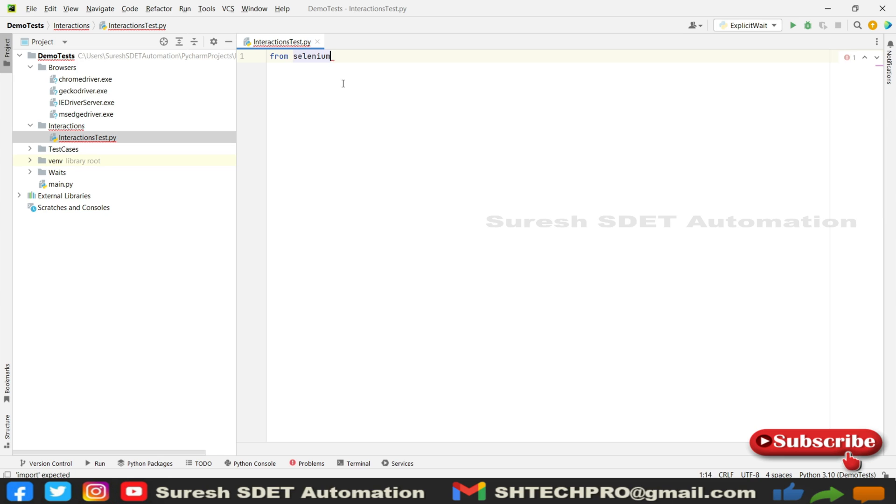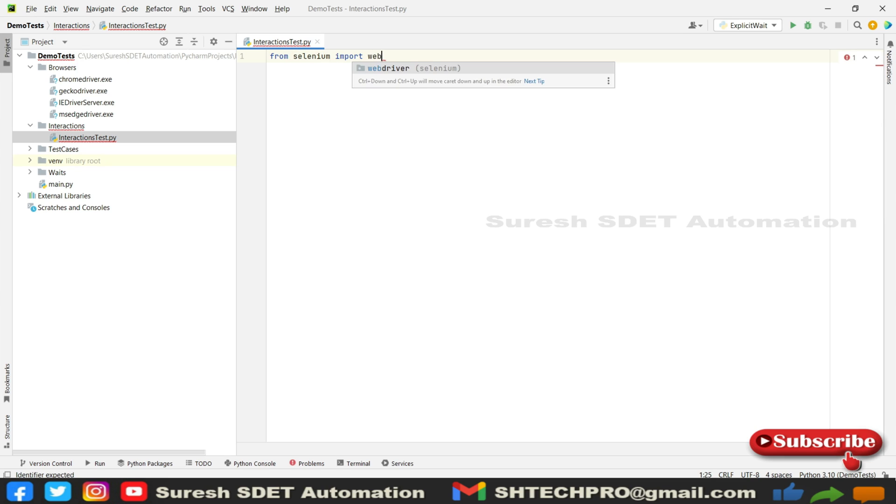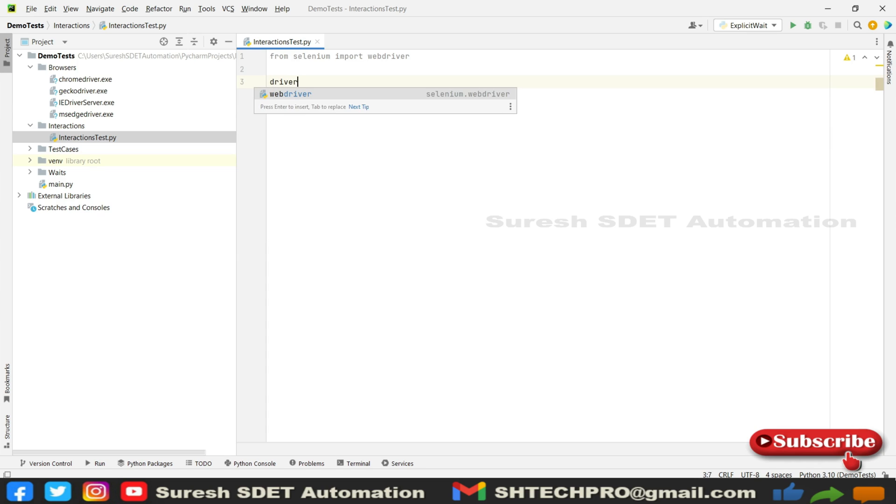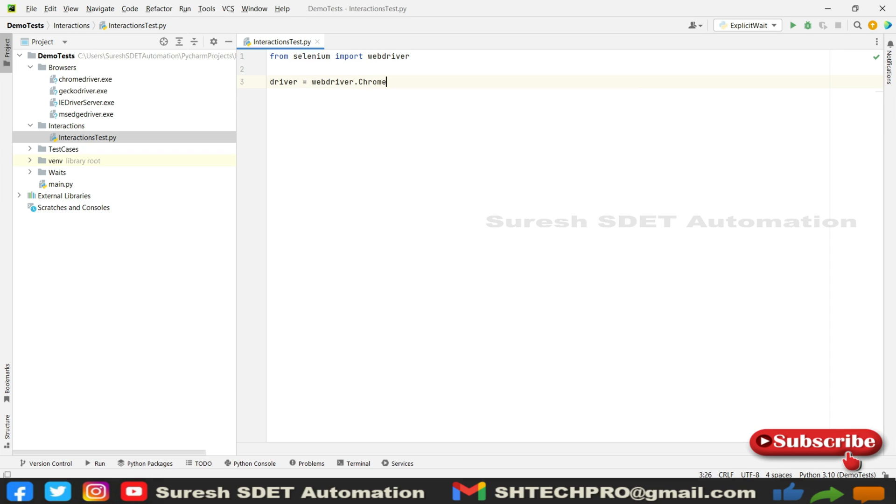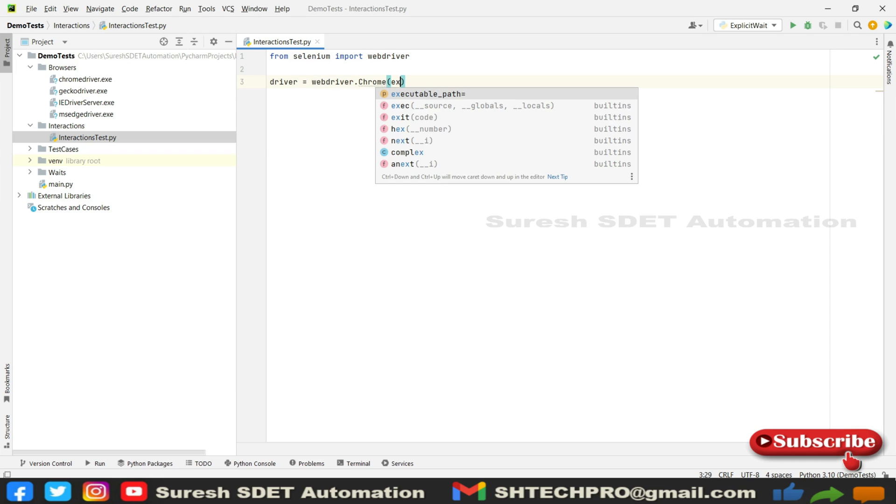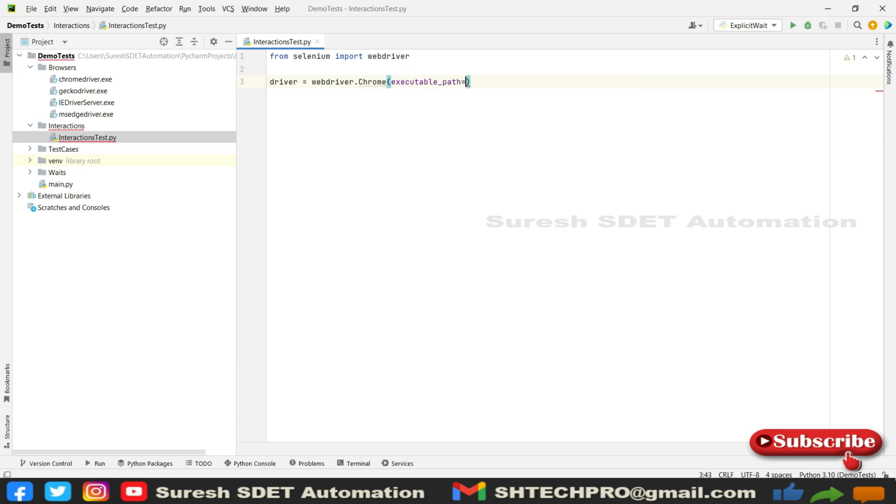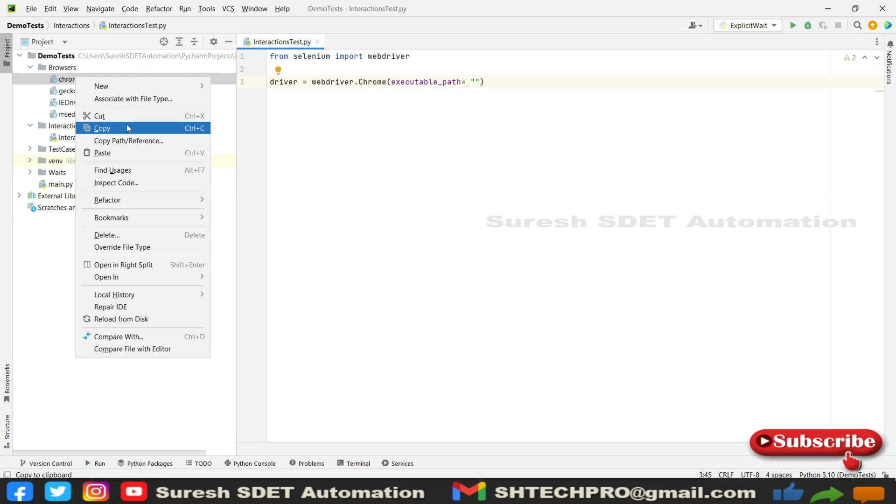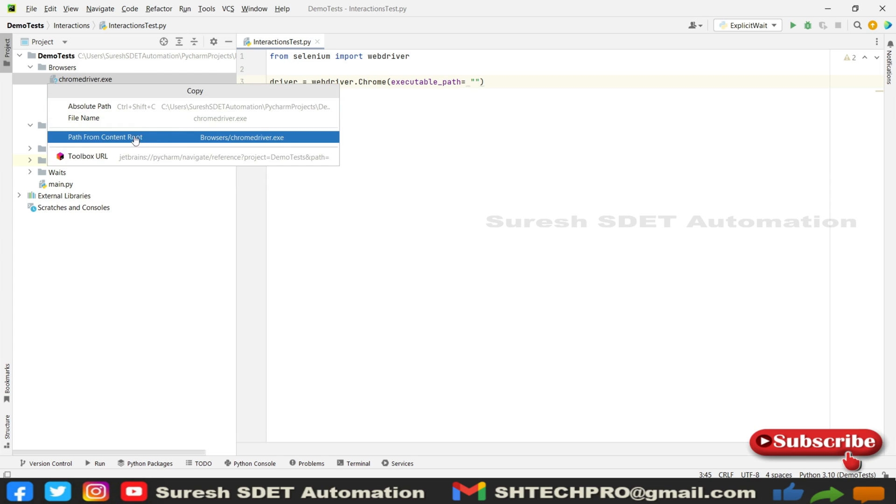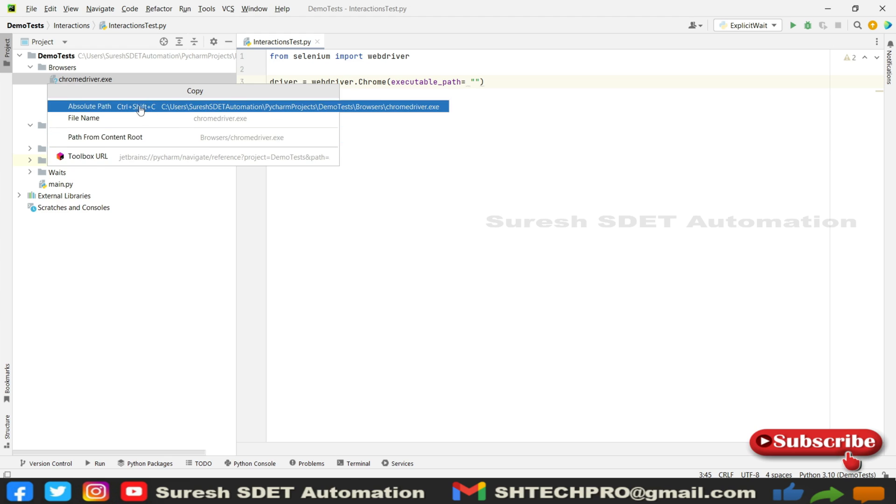After that we're going to use driver reference to hold the Chrome driver reference. So you can provide executable_path, and under this path you can provide the driver exe file location. So I'm going to simply copy the absolute path of it.